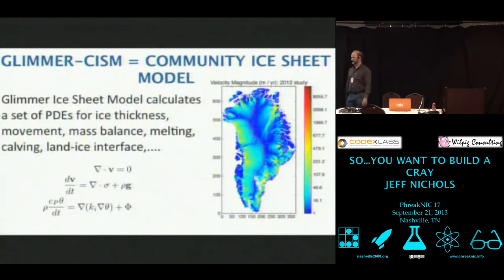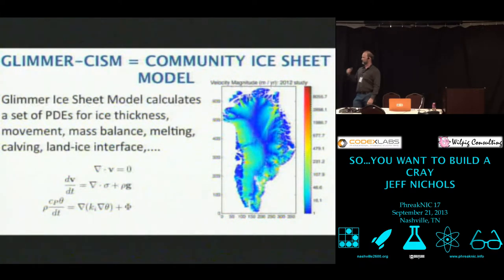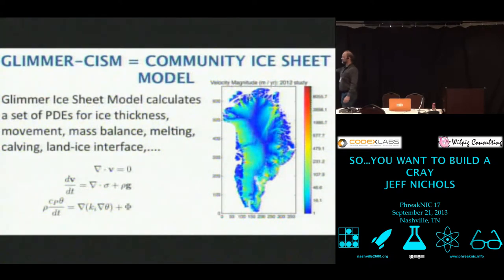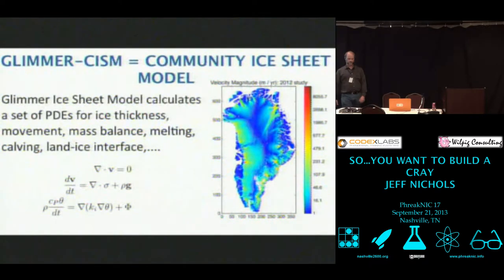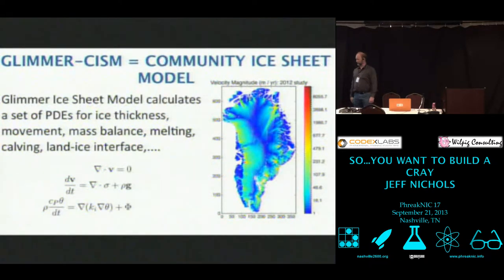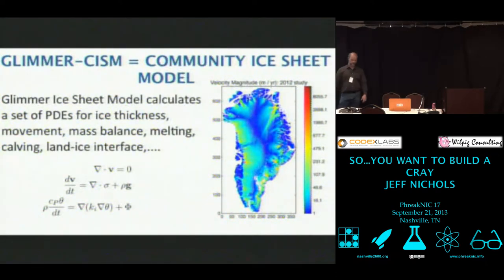It calculates a set of PDEs — partial differential equations — for ice thickness, movement, and mass balance. Those mathematical expressions are really Navier-Stokes. This is an example of some of the outputs — that's all of Greenland showing velocities of different portions of the ice sheet.